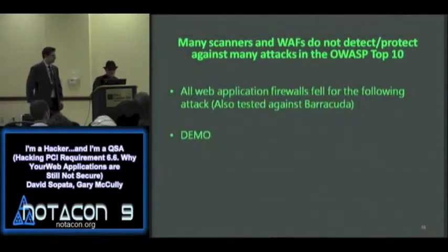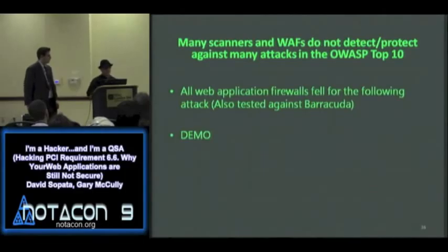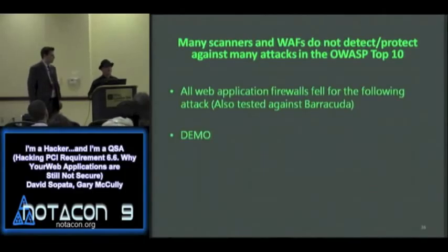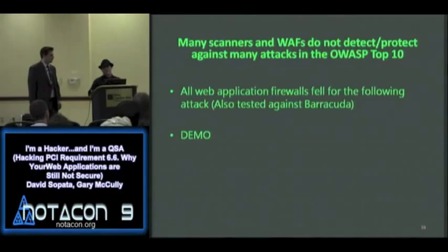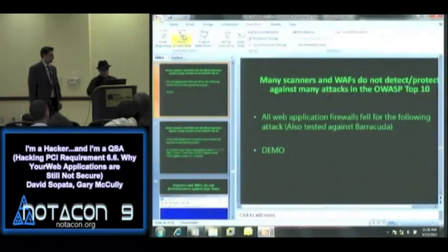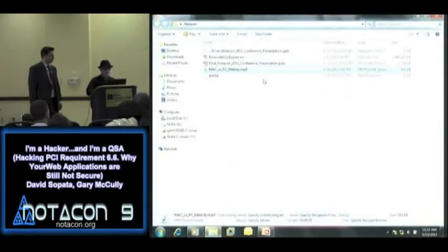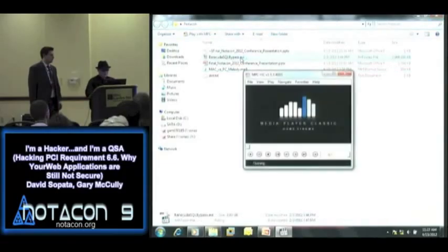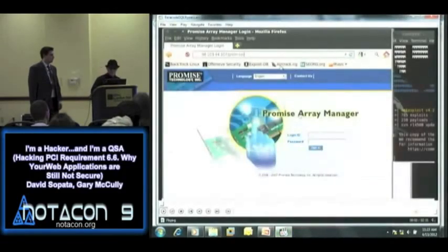So web application scanners are not always going to detect these types of vulnerabilities, and neither are web application firewalls. What about SQL injection? I tried this on all the web application firewalls in their default configurations, and also against the Barracuda web application firewall. Remember during this demo that it's actually working against the Barracuda WAF in the background.